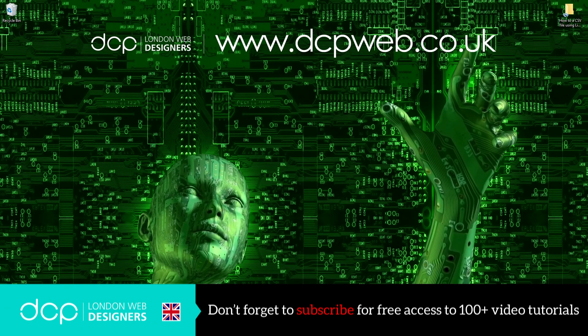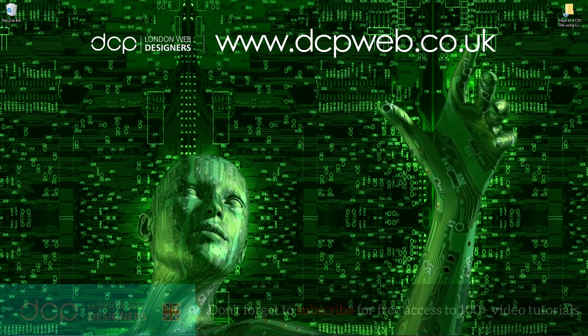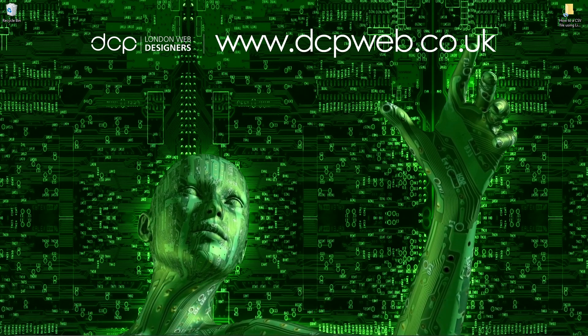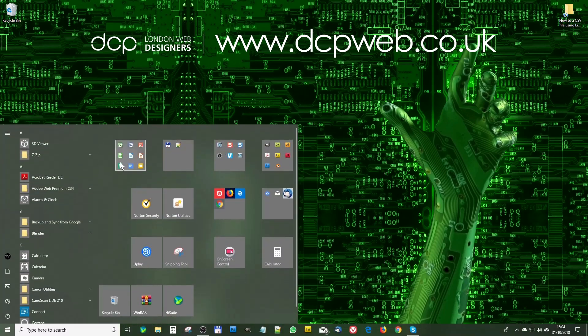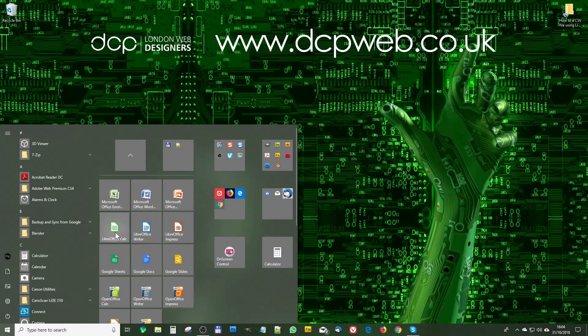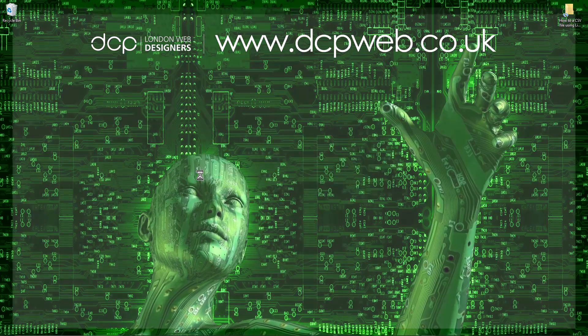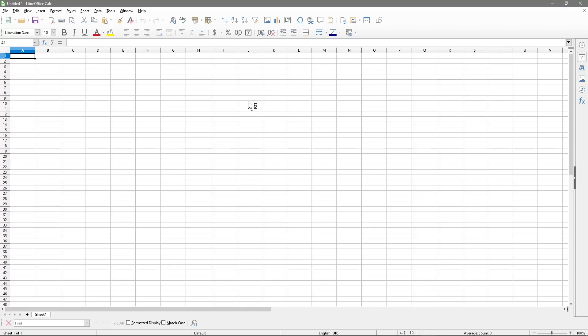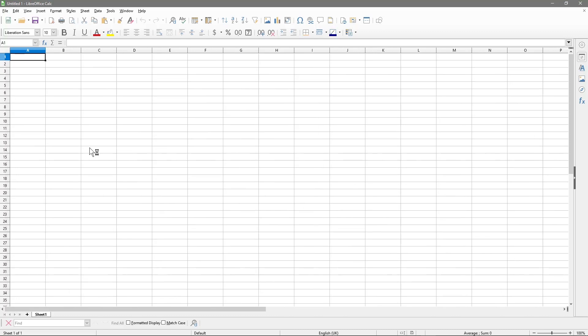Hi and welcome to this DCP Web tutorial. In today's tutorial I'm going to show you how to save a LibreOffice Calc spreadsheet in CSV format. So let's go ahead and open up LibreOffice Calc. Here we've got the spreadsheet.